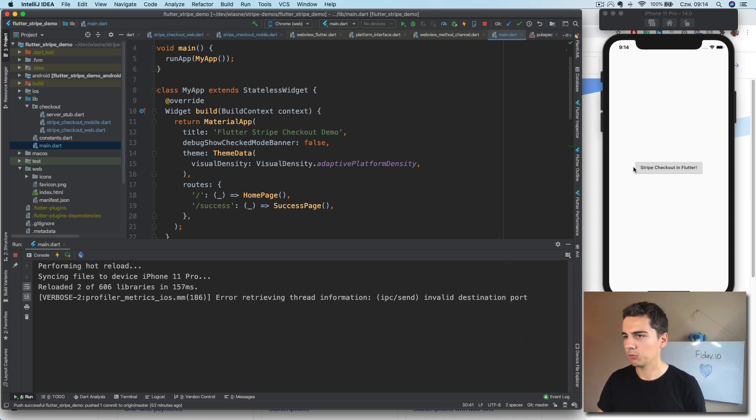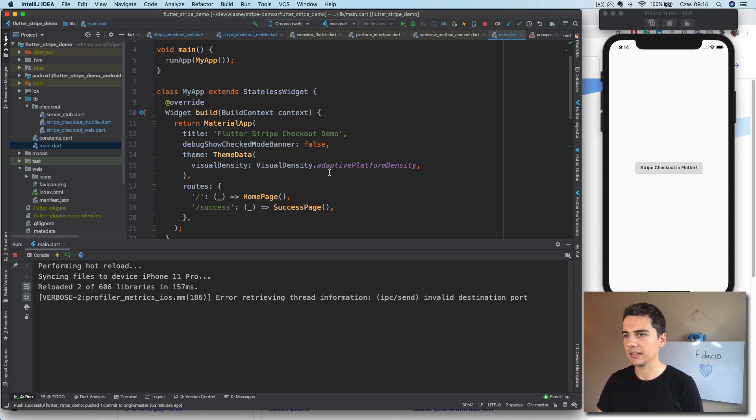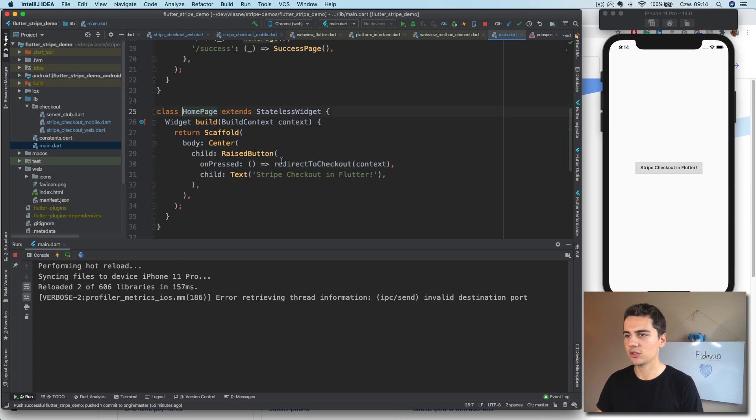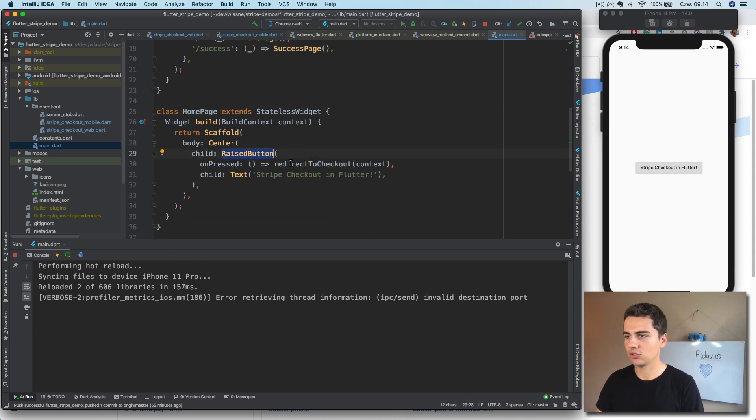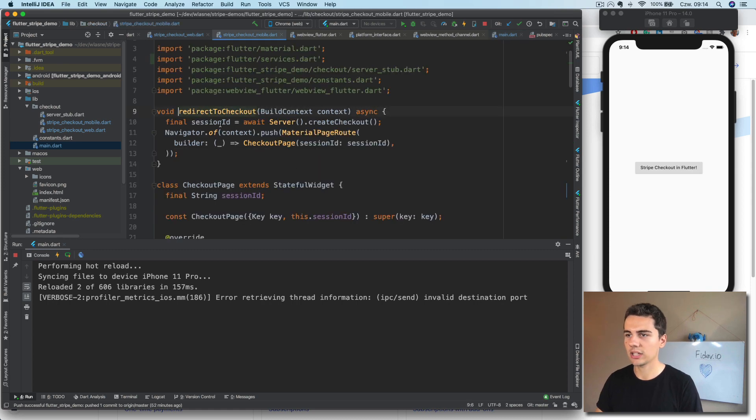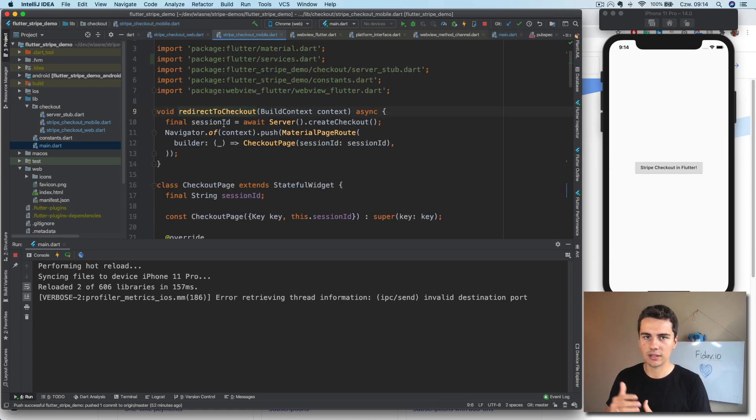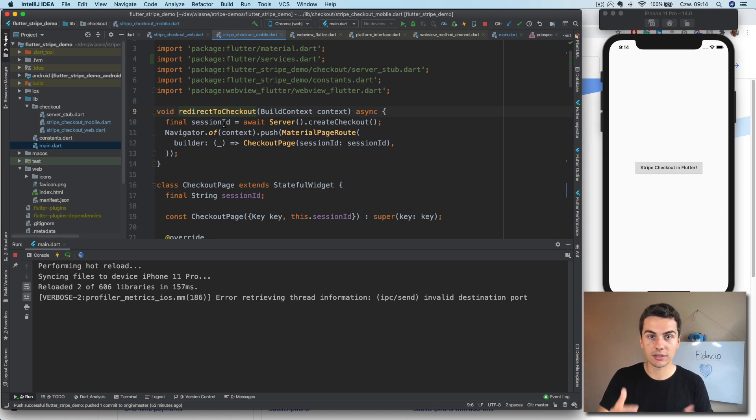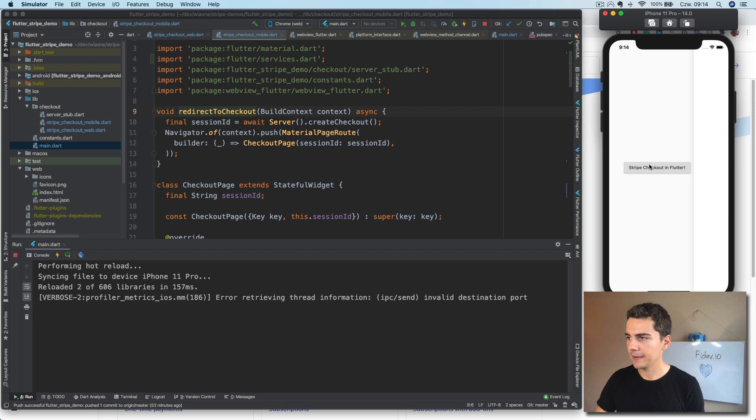So what we have right now is we have our mobile Flutter application which has one button. There's this homepage which has the raised button which calls redirect to checkout, which is the mobile checkout flow that we did previously. And it works like this.